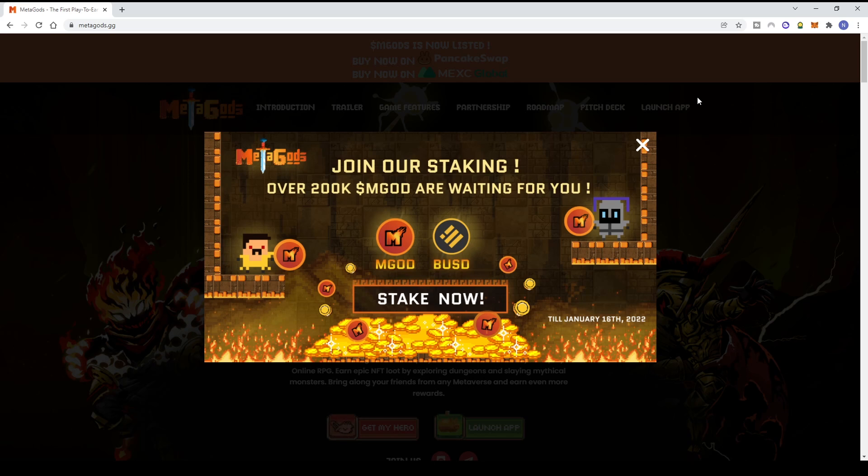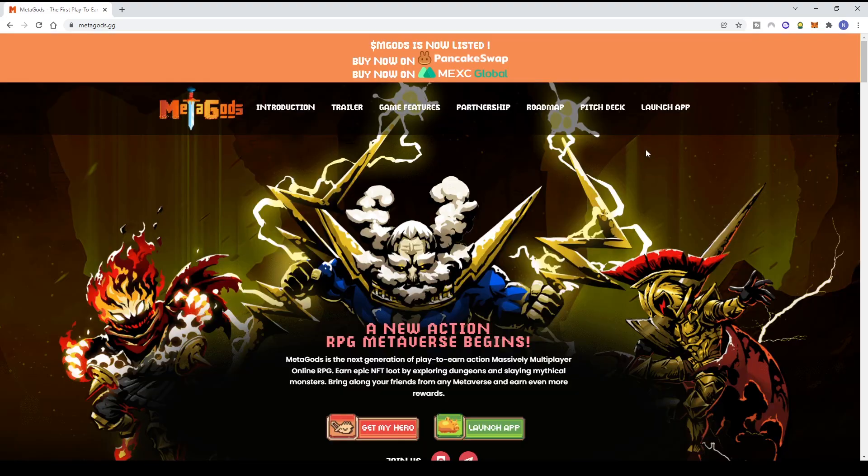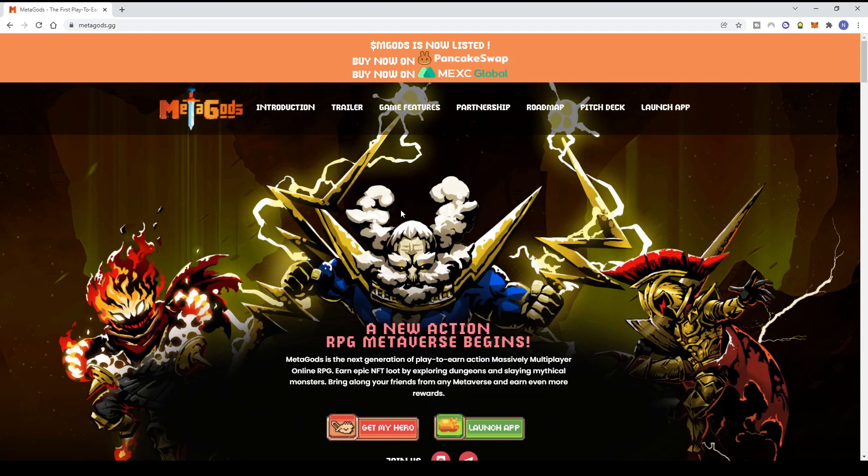Before we start, there's a banner here about staking. You can try staking with rewards of MGOD tokens waiting for you - both MGOD and BUSD. You can stake now through January 16, 2022. If you're interested, click 'Stake Now' on the website, or you can close it.